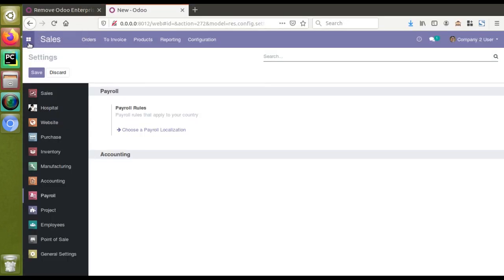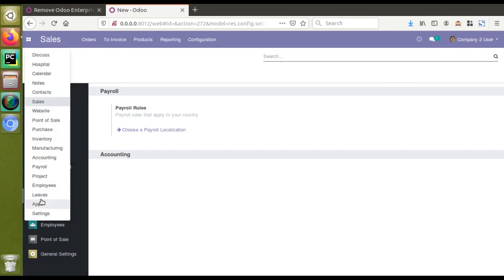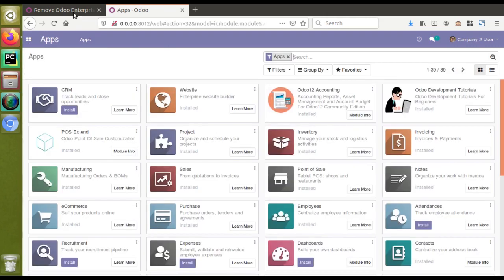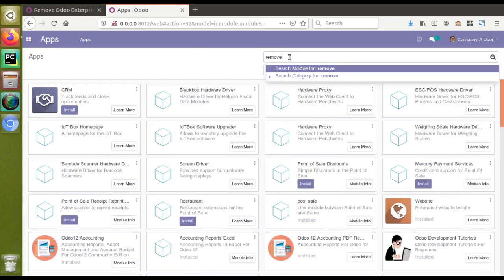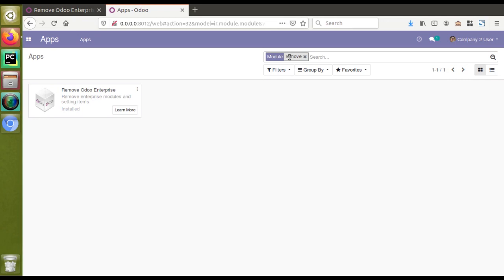That's all about this video. What you have to do is go to the app store, download the free module, add it to your addons path, and install the module. Once you install it, all the enterprise labels from the settings will be removed. If you like our videos, please do like and subscribe to the channel to get notified about all upcoming videos. Thank you.